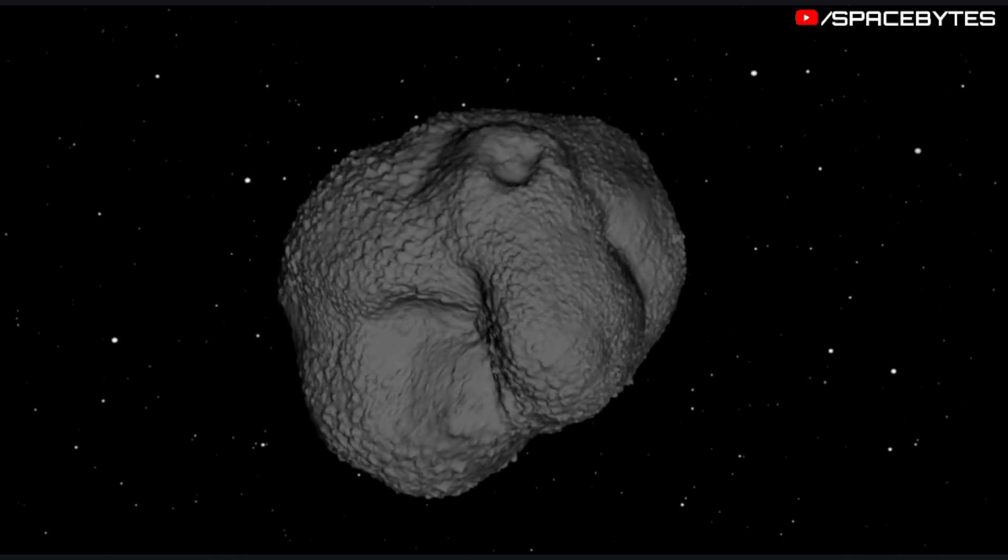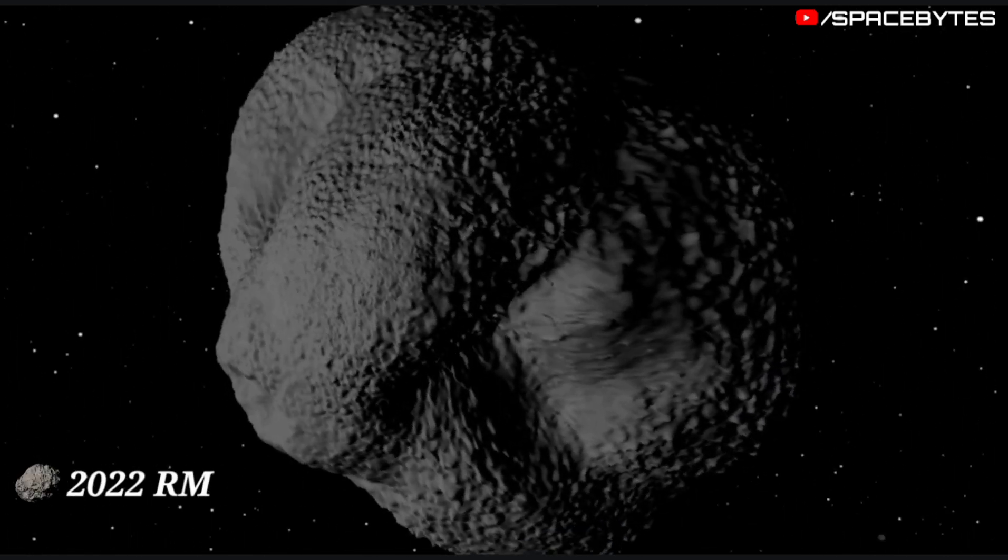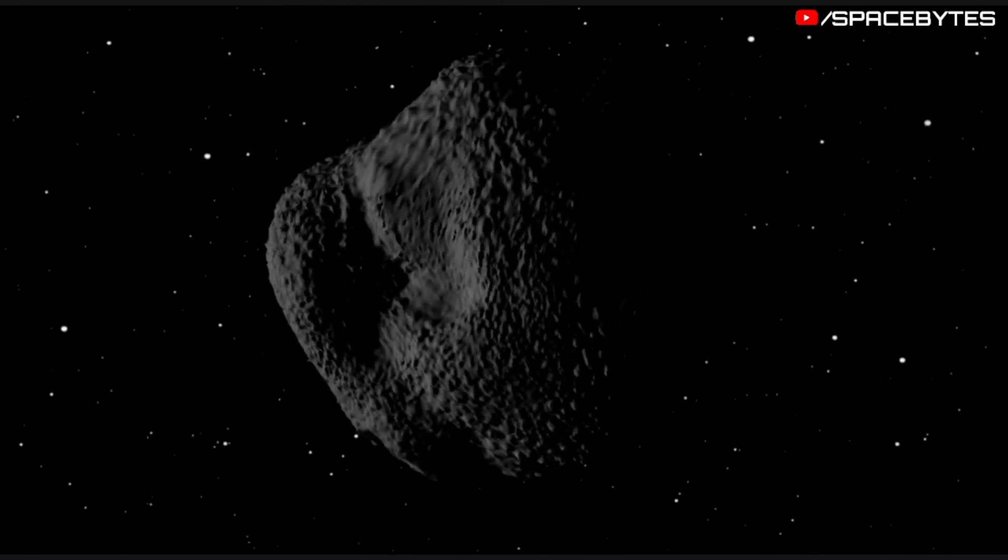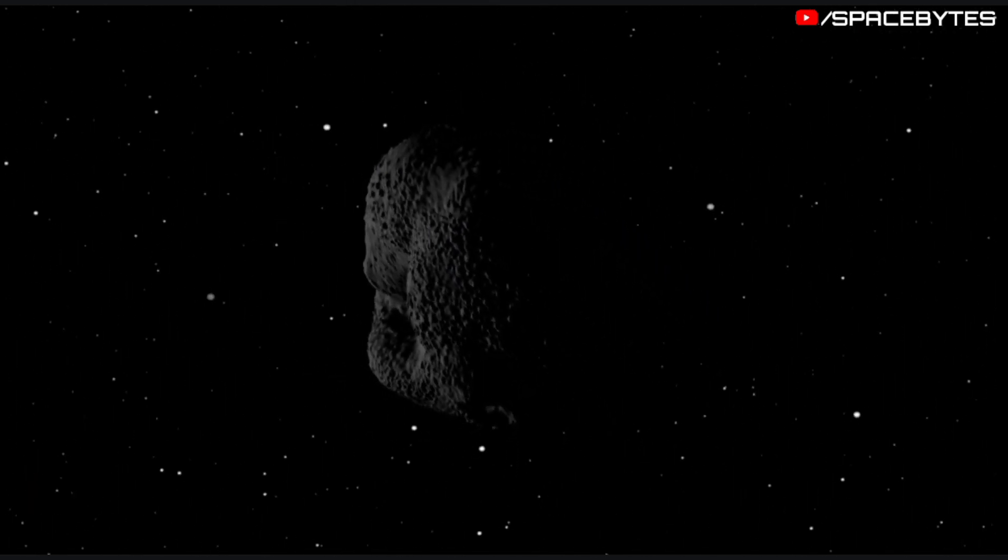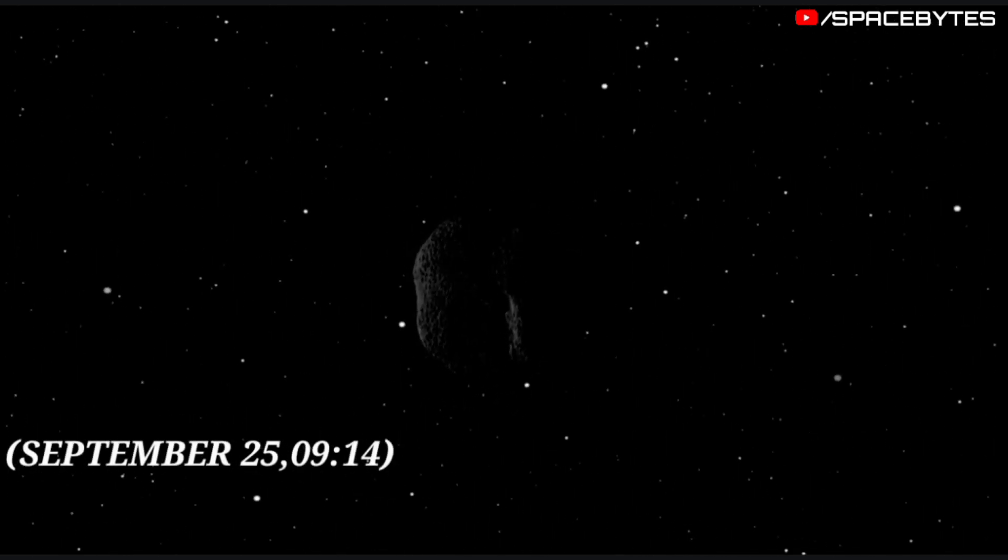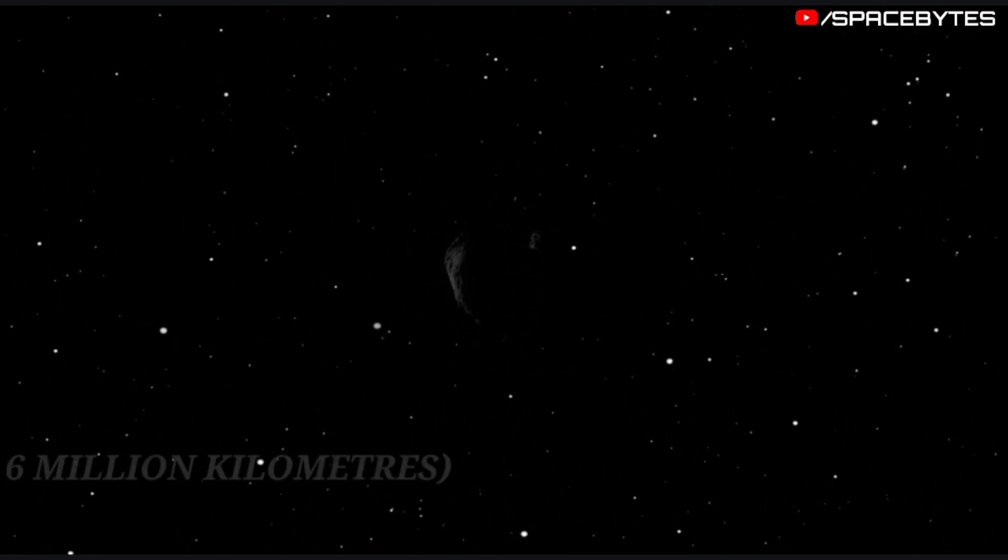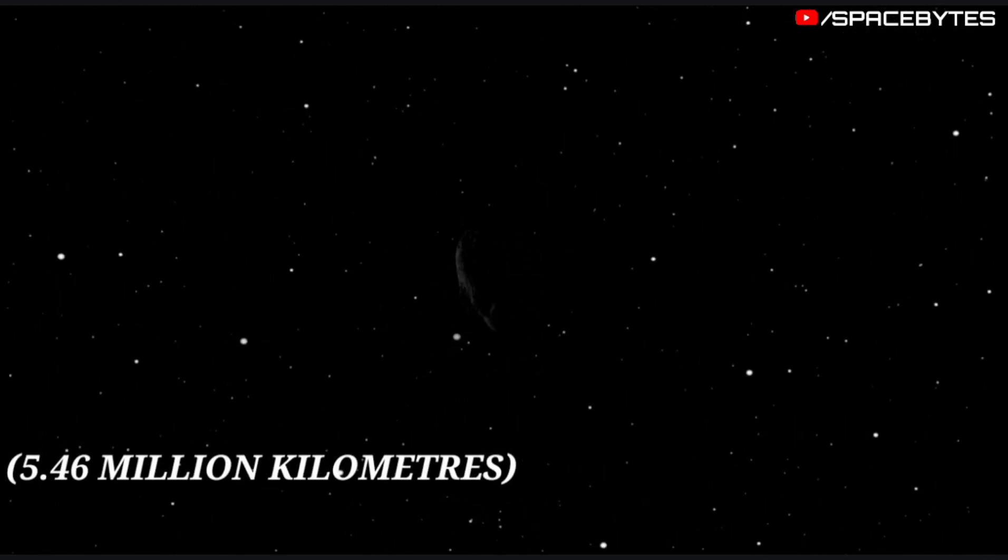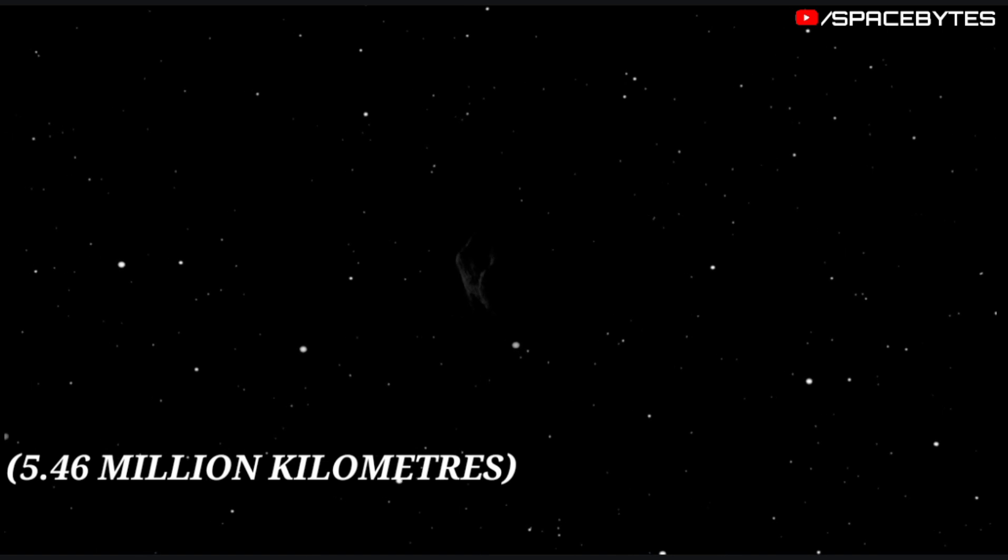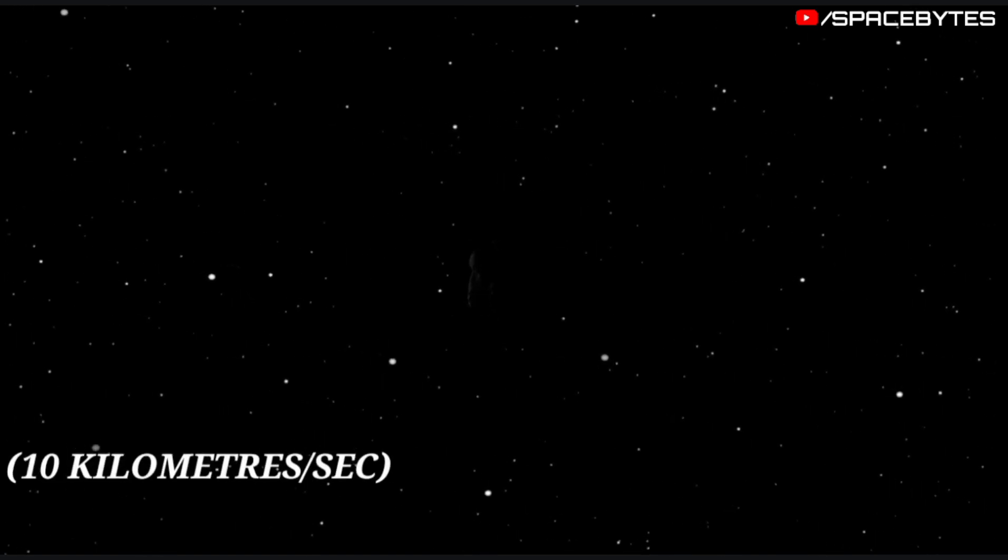This year, the asteroid 2022 RM will pass past Earth on September 25 at 9:14 at a distance of 5.46 million kilometers at a speed of 10 kilometers per second.